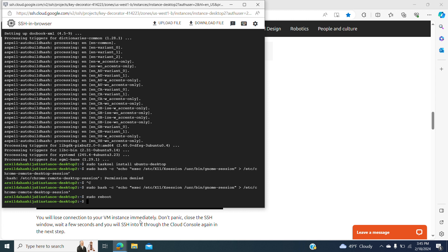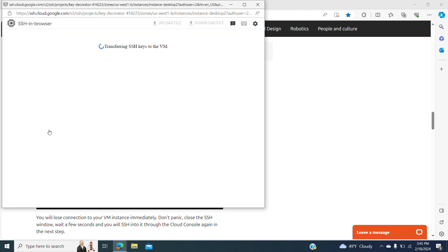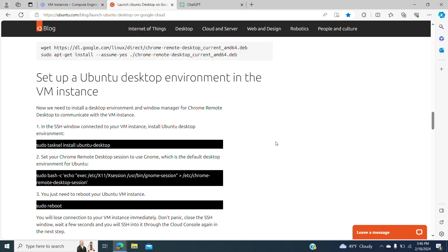After we reboot, the instance is going to lose the connection, but in a few seconds it's going to come back. Now we are connecting to our instance after the reboot was performed.